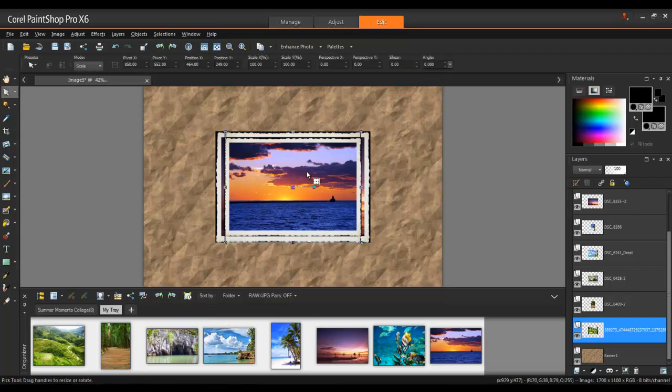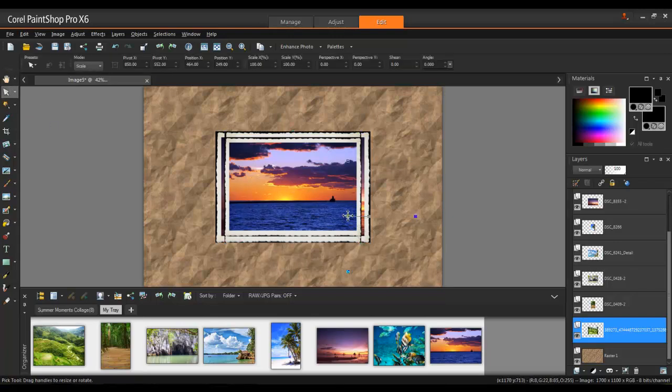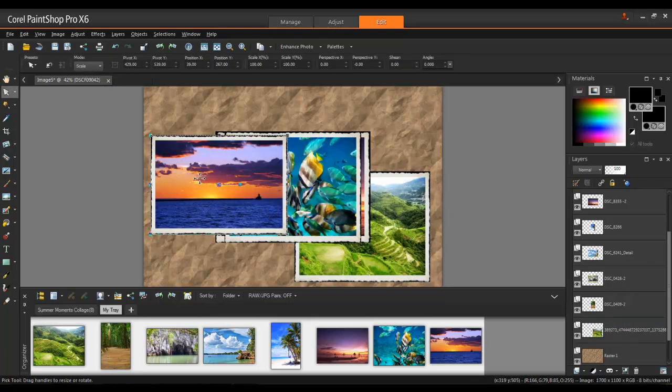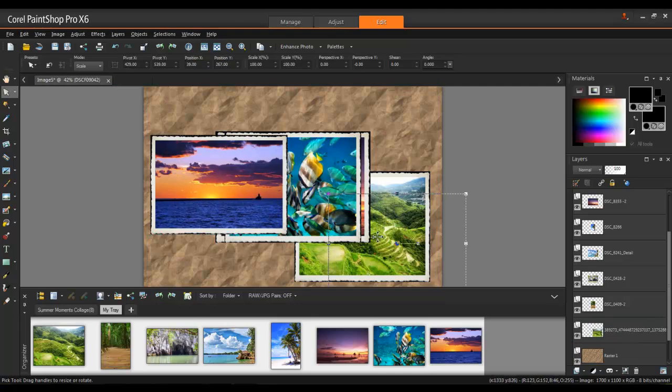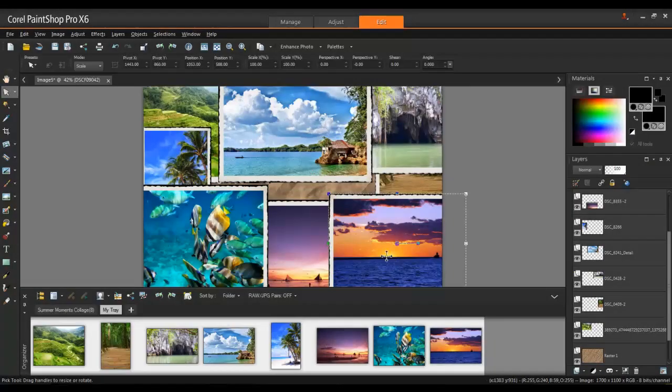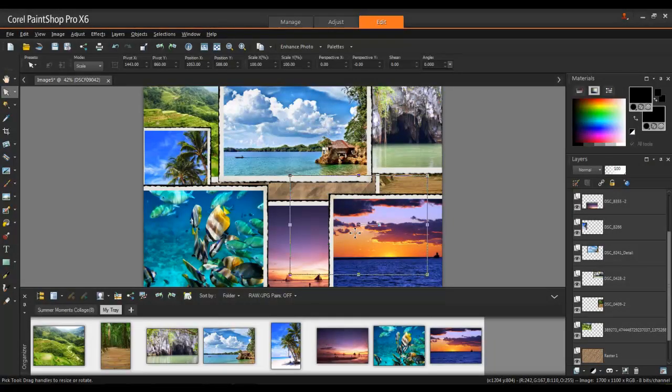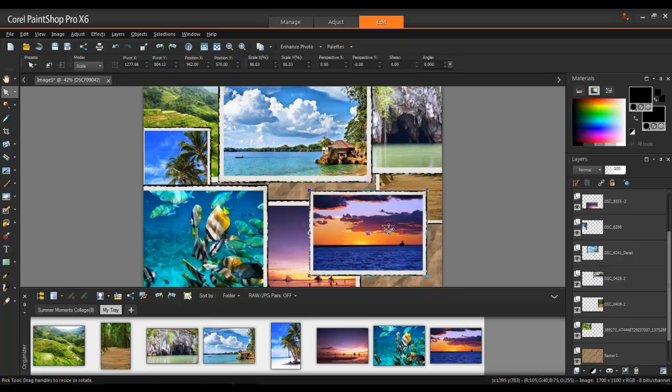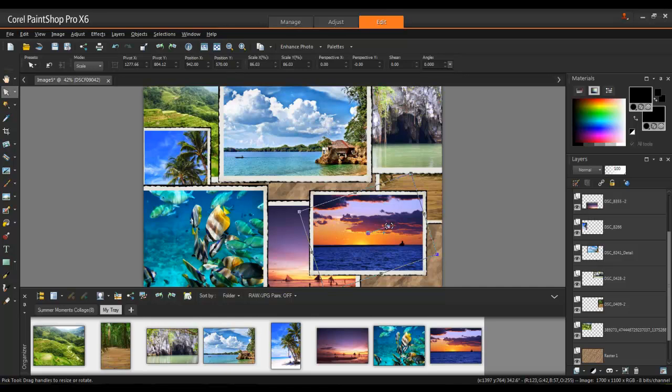To move an image, select the Pick tool from the Tools toolbar, and then click on the image and drag it into position. When the nodes appear at the corners and the center of the image, you can resize by dragging any of the corner nodes, and rotate by dragging the rotation handle that is connected to the center node.